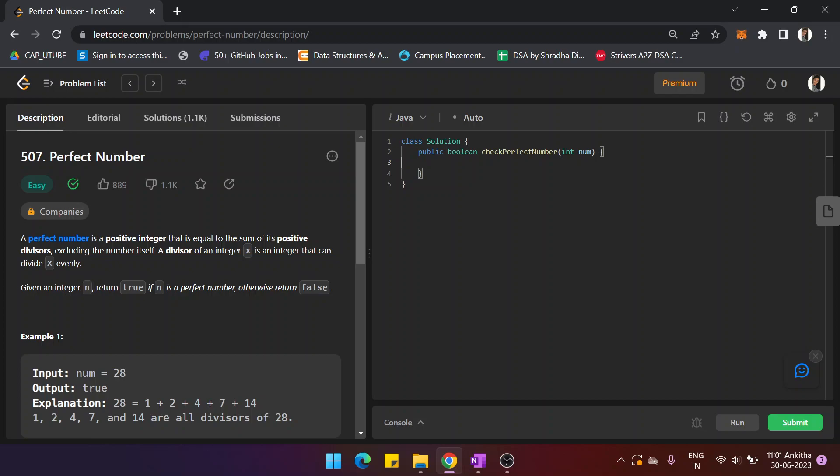Hi guys, my name is Vakini. In this video we will solve the LeetCode problem on perfect numbers. A perfect number is a positive integer that is equal to the sum of its positive divisors, excluding the number itself. A divisor of an integer x is an integer that can divide x evenly. Given an integer n, we return true if it is a perfect number, otherwise return false.